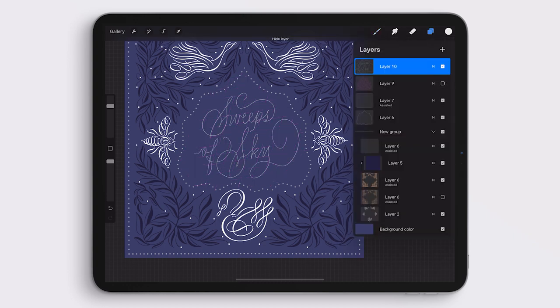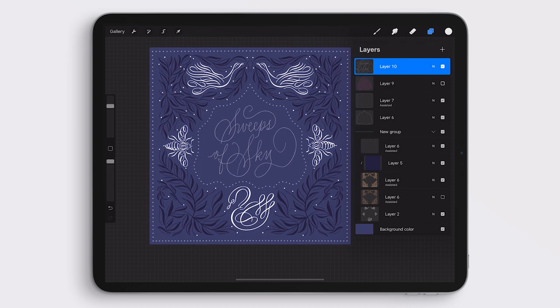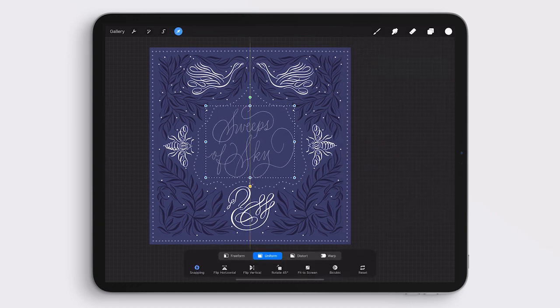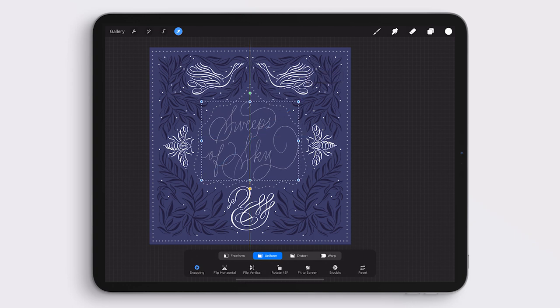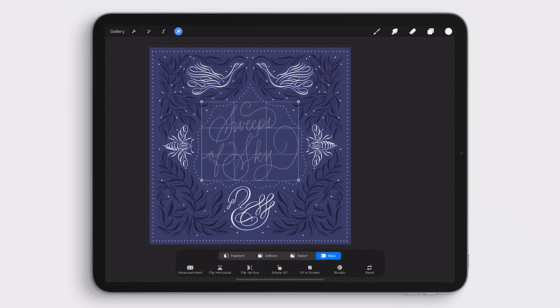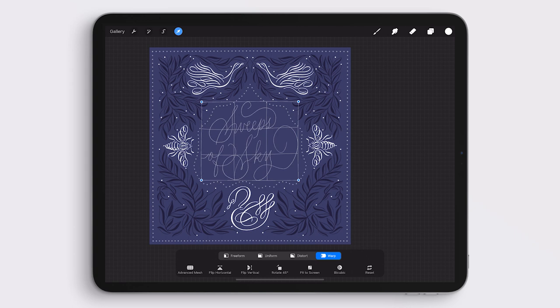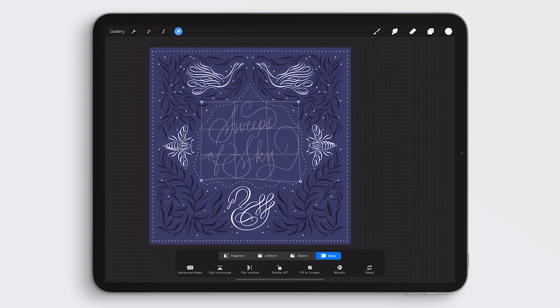With my sketch calligraphy done, I want to adjust it a little bit further so that it fits in this frame space even a little bit better. So I'm going to my selection tool and the warp setting and I'm pushing and pulling that calligraphy lettering so that it fits the frame much better.